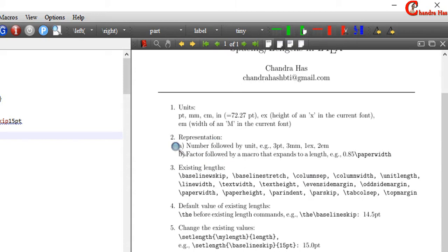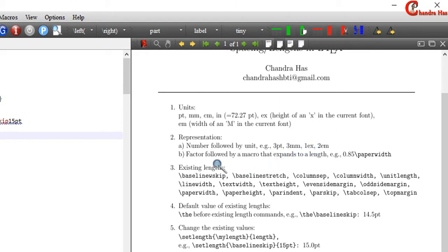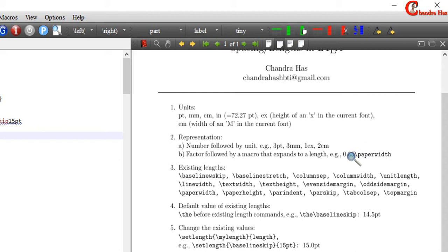In LaTeX we can represent the length in two different ways. The first one is a number followed by a unit — for example, 3.3 millimeter, 1ex, 2em. And also we can represent with a factor followed by a macro that expands to a length. For example, if I write 0.85 backslash paperwidth, that means we are taking 85% of the total paper width.